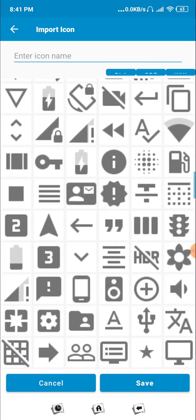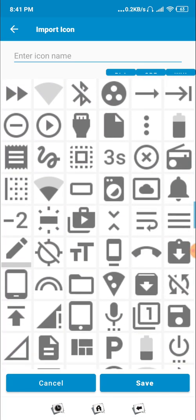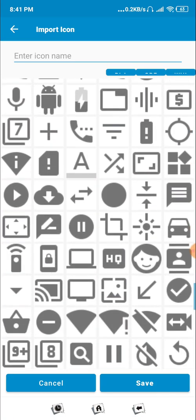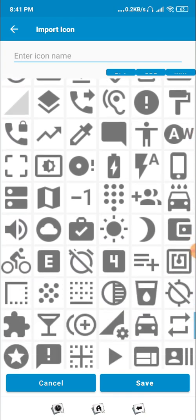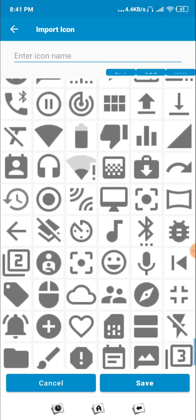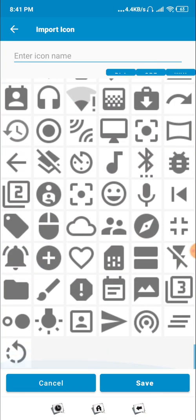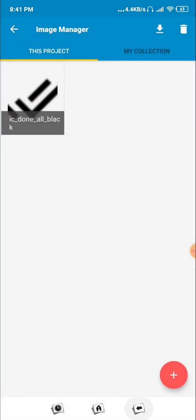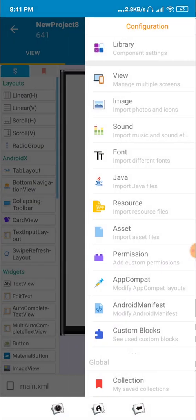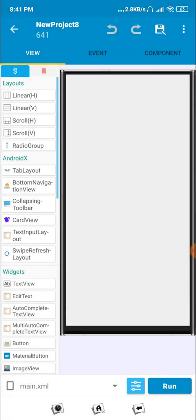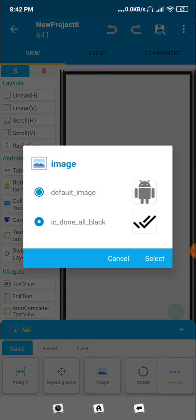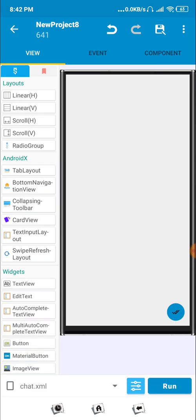Let's see if there's a white version of the same icon available. Unfortunately it's not available, so we'll use the one we have. Now we'll set the icon and it's looking good.